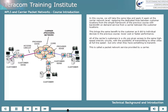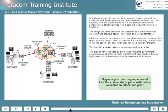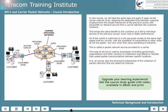This is called a packet network service provided by a carrier. This type of service is used by businesses — and when we say business, that includes government, organizations, and other carriers — to implement cost-effective, flexible, high-speed packet communications between specific locations. It is, of course, also the technical fundamentals of the collection of packet networks that are called the Internet.